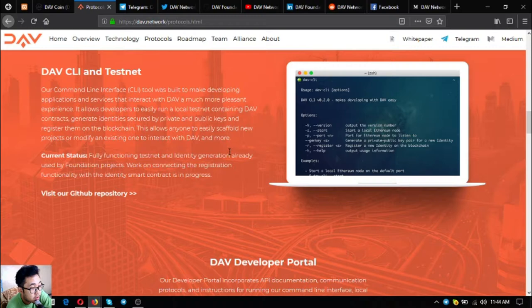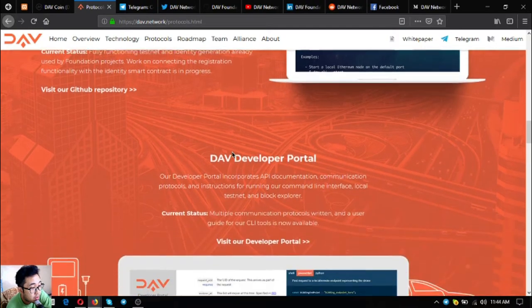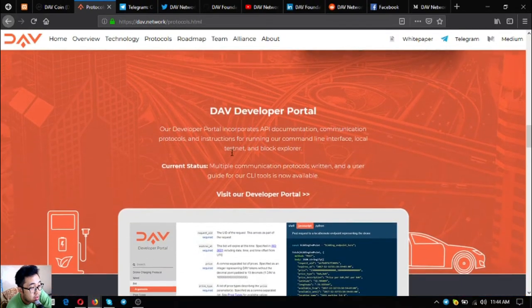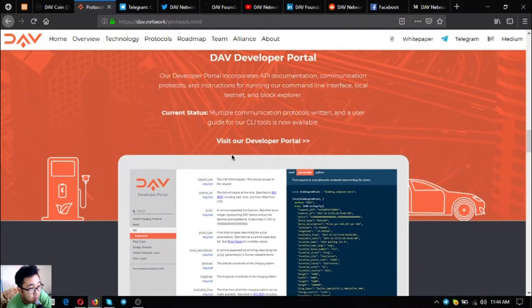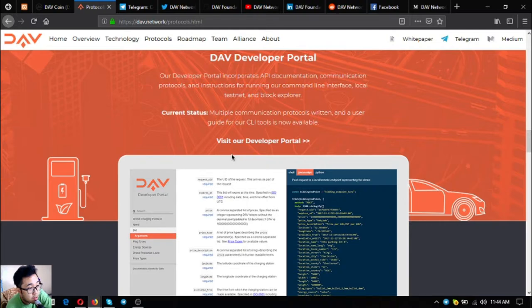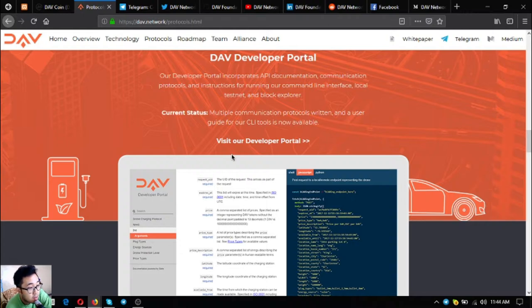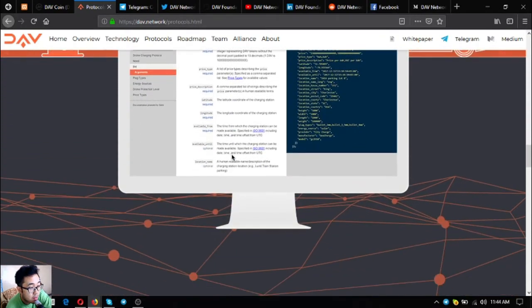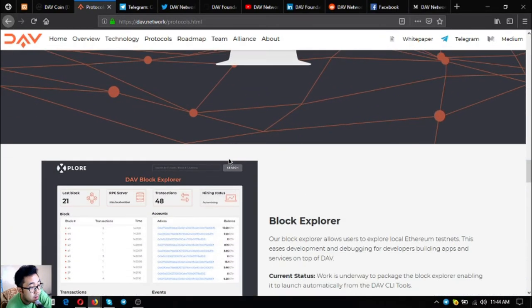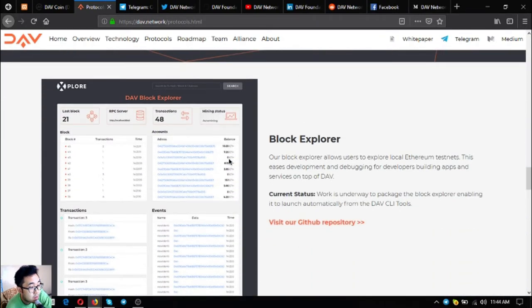Next one is the DAV developer portal. Their developer portal incorporates API documentation, communication protocols, and instructions for running their command line interface, local testnet, and log explorer. The status is multiple communication protocols are written and a user guide for tools is now available.